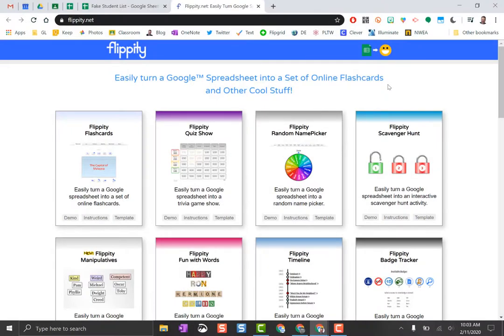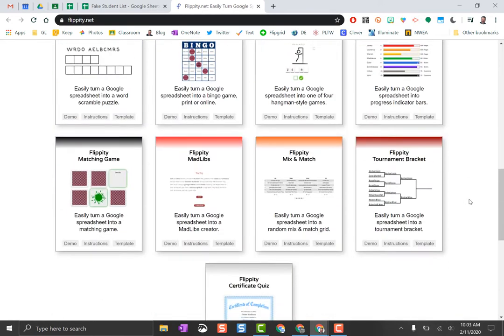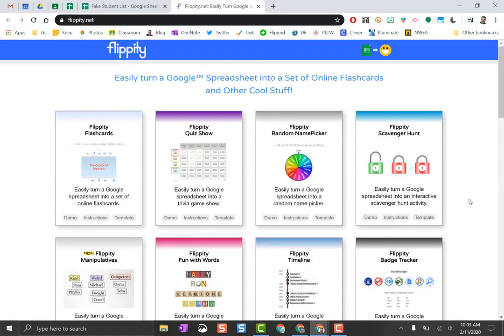I'm going to show you how to use Flippity and I'm going to do an example using my favorite tool, which is the random name picker. Once you go to Flippity.net, you can scroll through and find which tool you want to make. There's a ton of them and they're all great, and they're totally free.